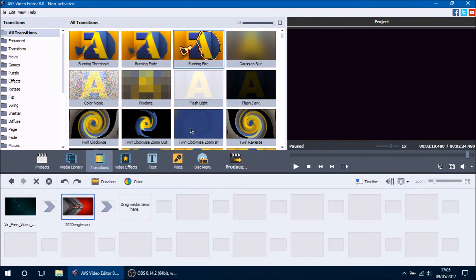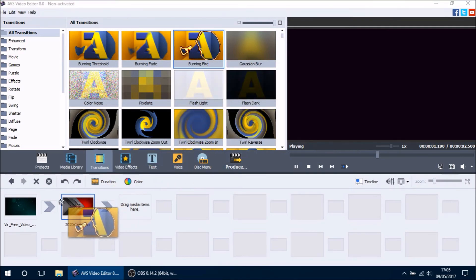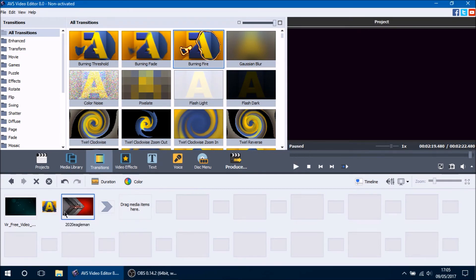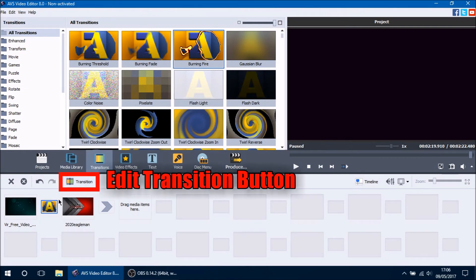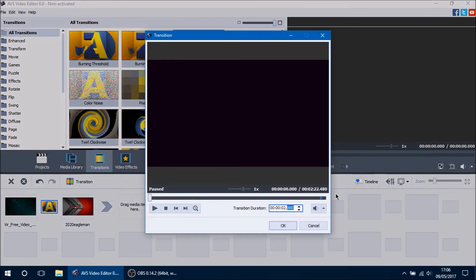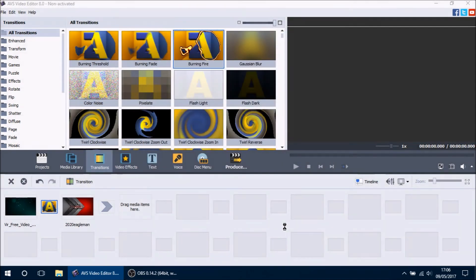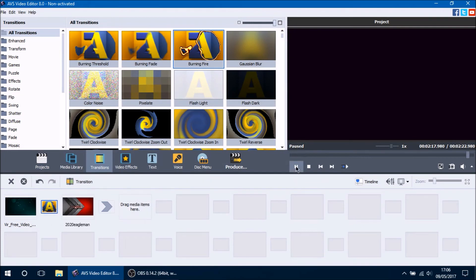In storyboard mode, click hold and drag your transition right onto the area in between your two clips. You can view the transition by clicking on it and pressing play, which makes it easier to see how it looks. To edit your transition you can double click it, right click and press transition, or highlight it and press the transition button. This brings up a window where you can set your duration — the default is two seconds; we'll change it to one and a half seconds and press OK.